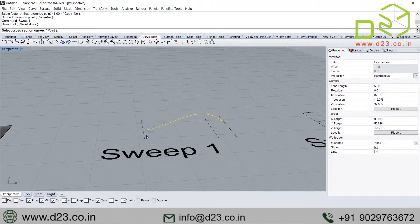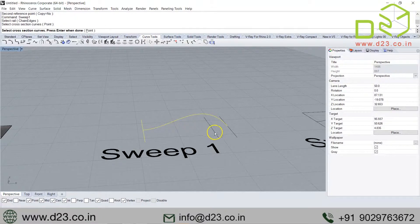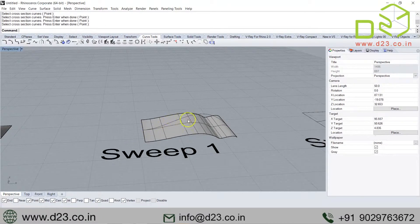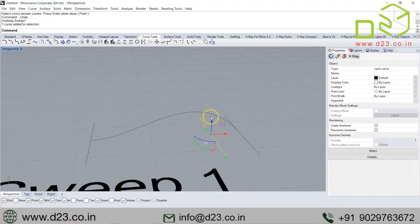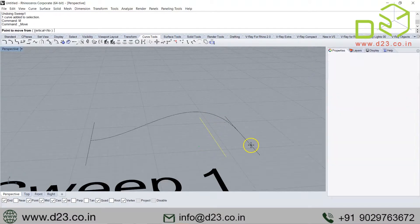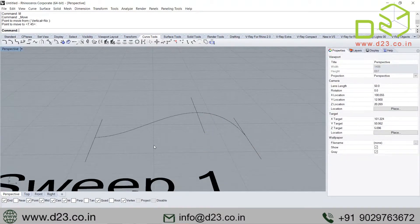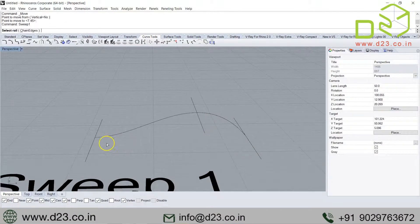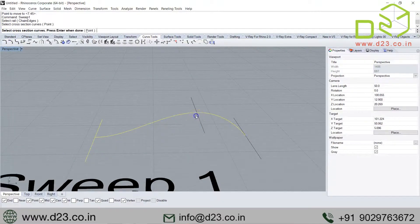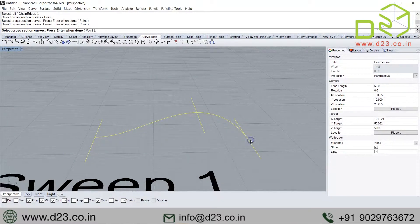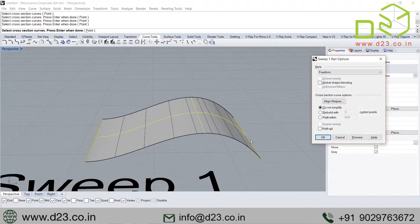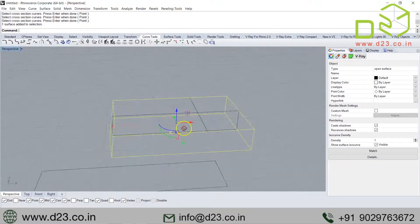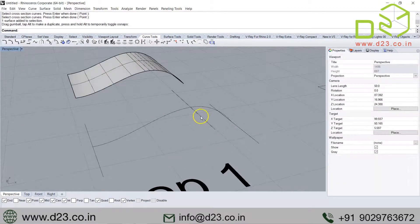When I have the rail and these are my sections, because the position is different, if this would be somewhere here, when I say sweep 1 rail, it automatically says select cross section—that can be more than one. So how many rails are allowed? Only one. How many cross sections are allowed? More than one.